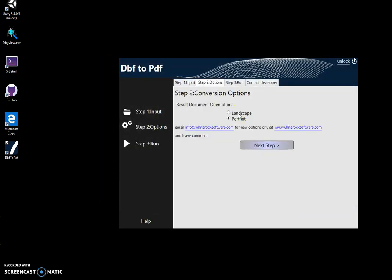Next, I will specify the format of the document, landscape or portrait. Landscape is good when I have a lot of columns in the DBF file. Portrait is good when I don't have many columns in the DBF.